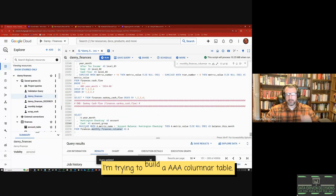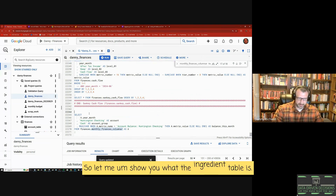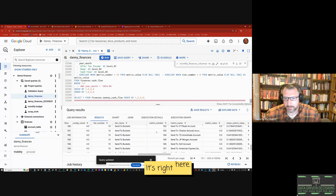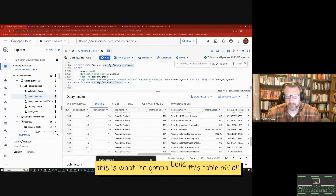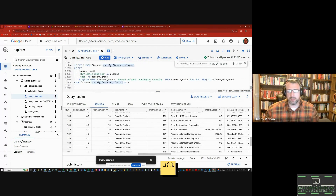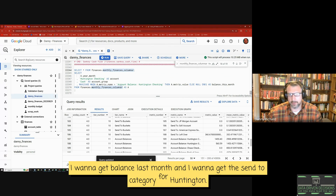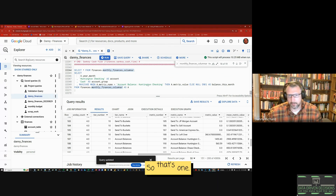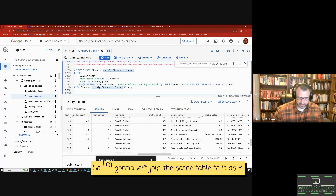Here's BigQuery — I'm trying to build a columnar table. Let me show you what the ingredient table is. This is what I'm going to build this table off of. Right now I've got balance this month; I want to get balance last month and the send-to category for Huntington. I'm going to left join the same table.